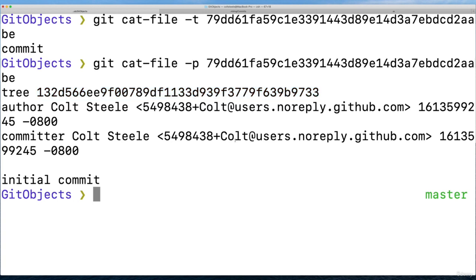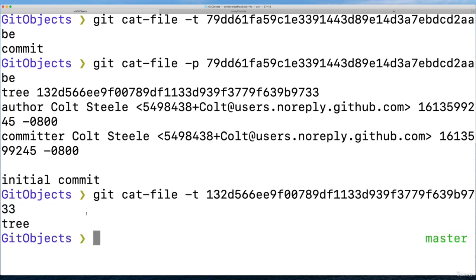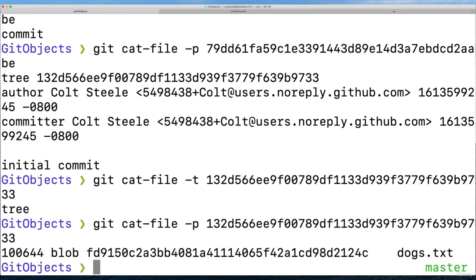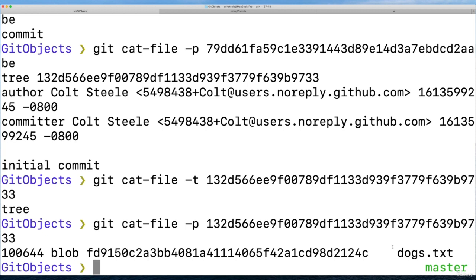So we could copy this. And you'll see different hashes, almost guaranteed. But if you're following along, we can verify that is indeed a tree. If we do git cat-file dash t for type, it's a tree. But I can also do git cat-file dash p. And we see, okay, here's the output, here's the contents rather of the tree, just one file: dogs.txt.